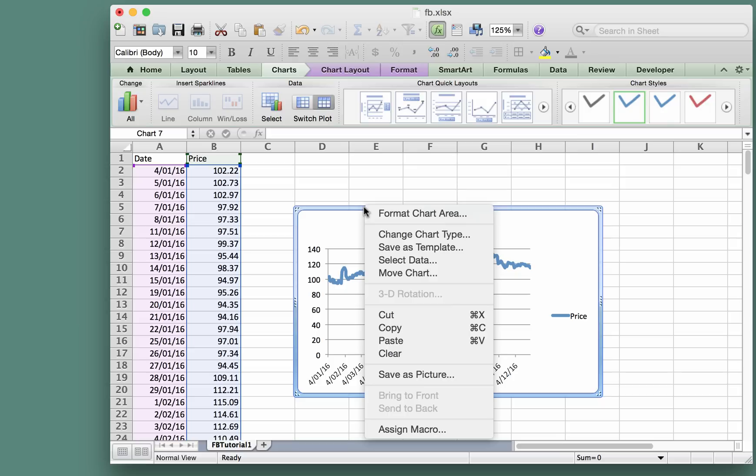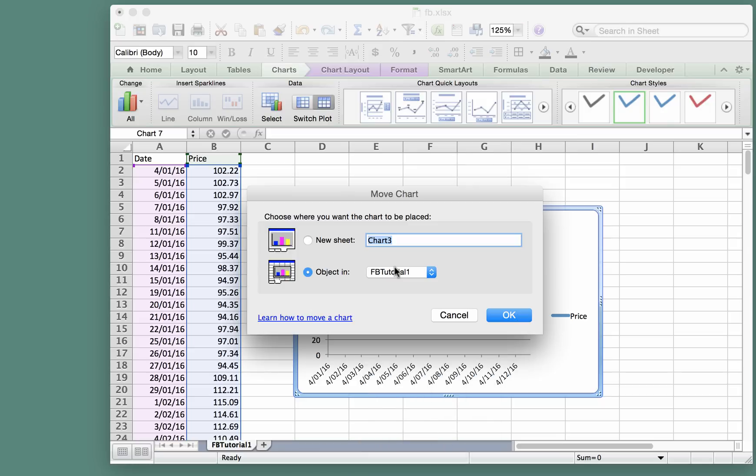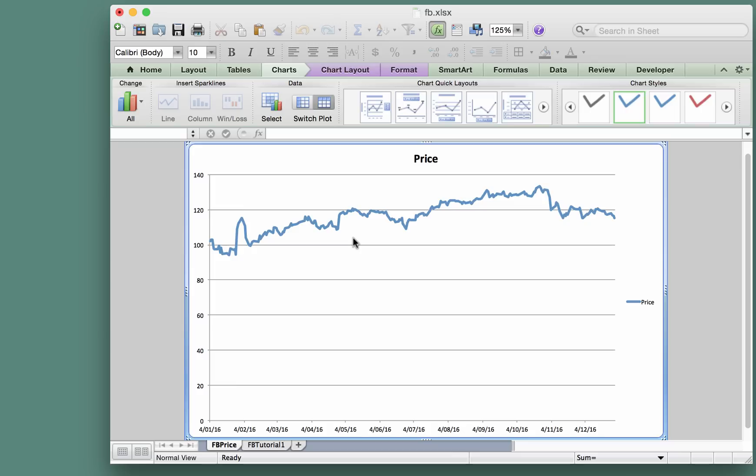As we've done in some of the other cases, we'll move this chart to a new sheet, call that FB price, and there it is.